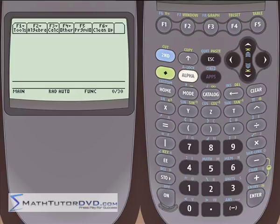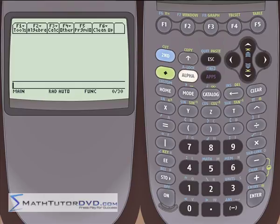Hello, this is Jason with MathTutorDVD.com, and in this section we're going to explore using the TI-89 calculator to do logarithms and square roots. We'll have a few little sections here on some of the more basic functions, this being one of them, and then we'll go on into some of the more complicated algebraic and calculus functions. But for now, let's talk about logs and square roots, because you'll be using those a lot when you use the calculator.